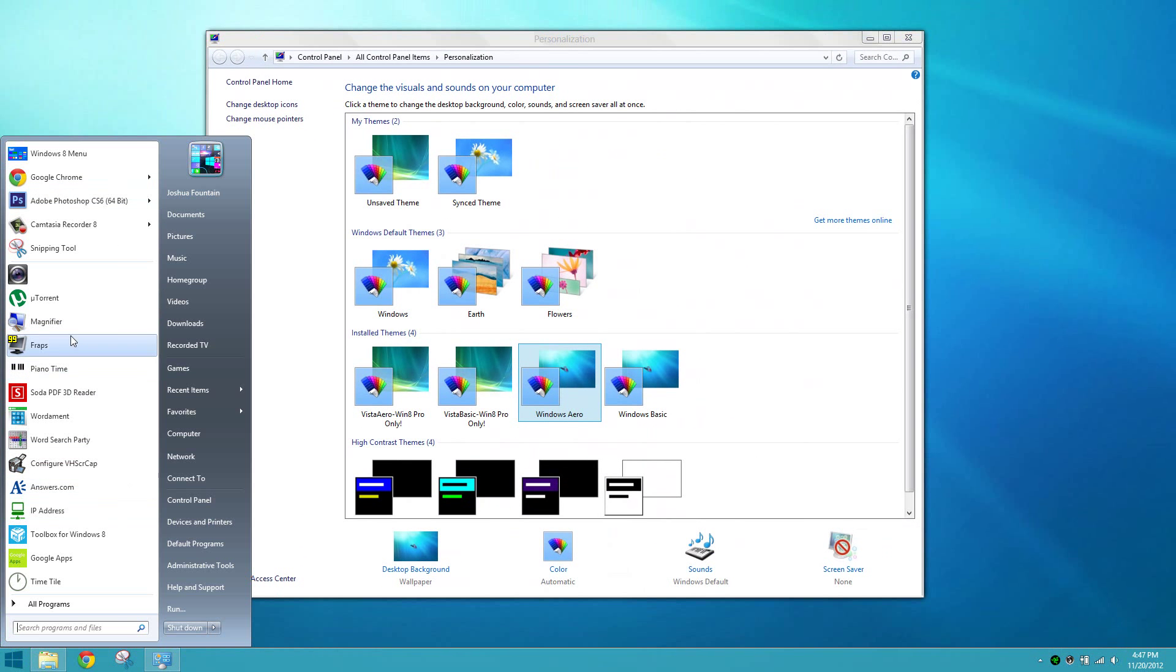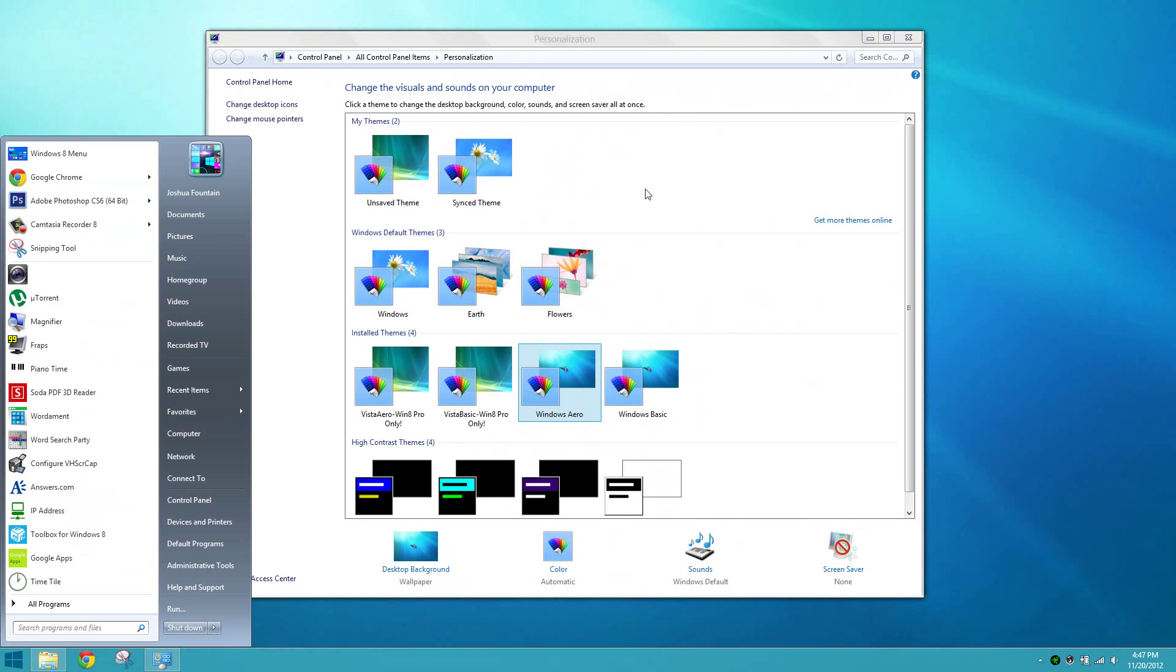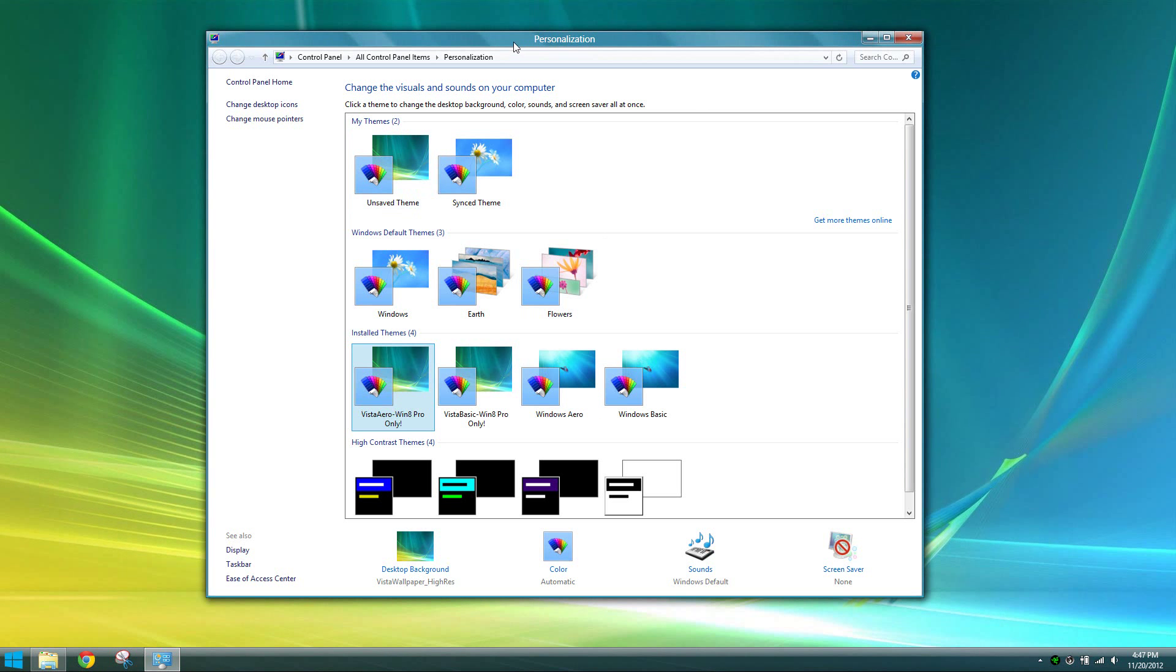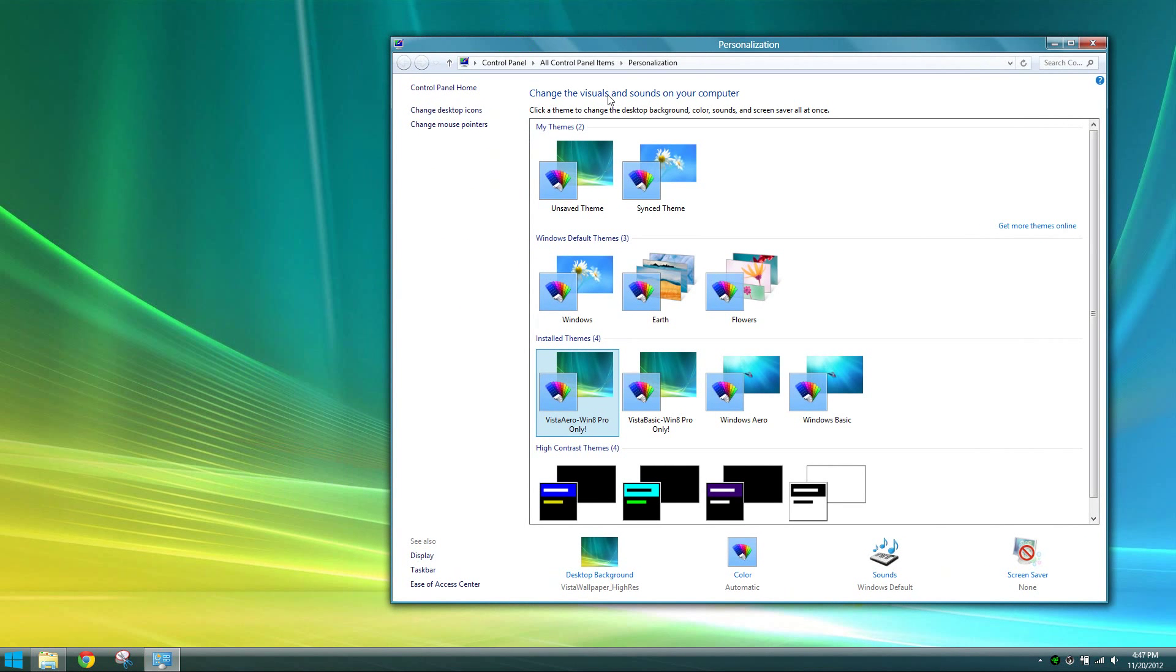Also if you have Start8 or StartIsBack you can see that it has more of a Windows 7 look to it just as much as it used to be. With the Windows Aero you can see too that it's kind of the same as well.